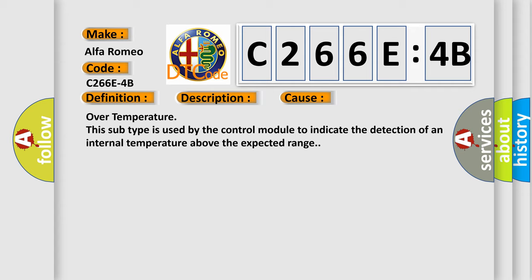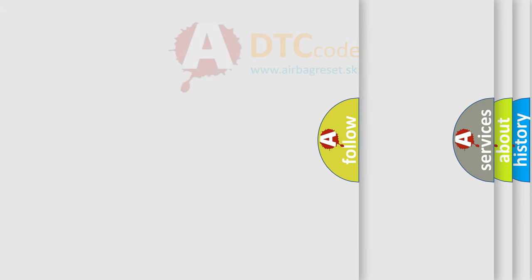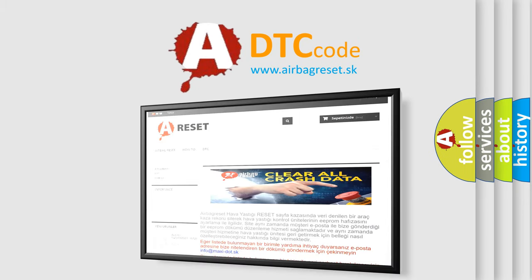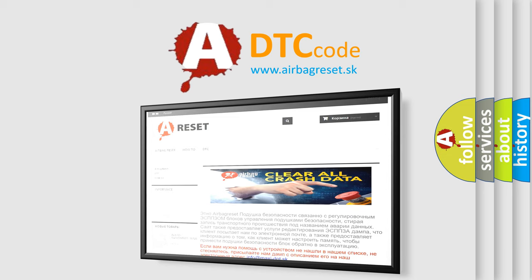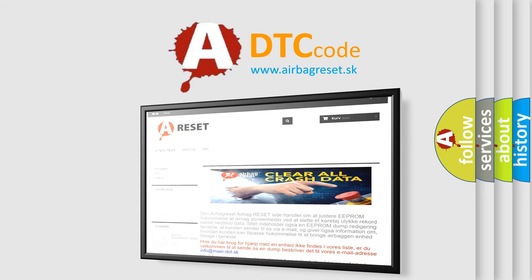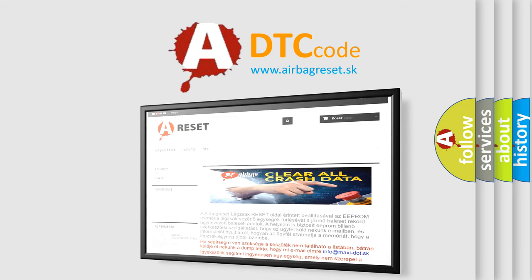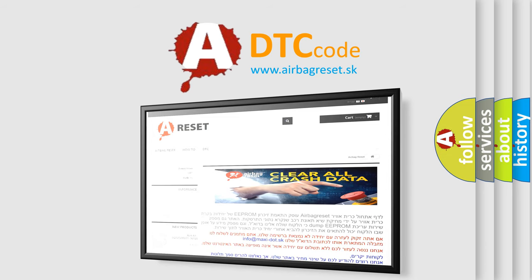The airbag reset website aims to provide information in 52 languages. Thank you for your attention and stay tuned for the next video.